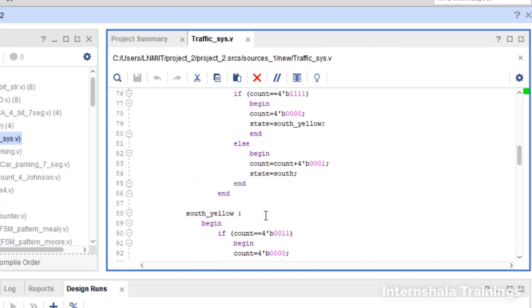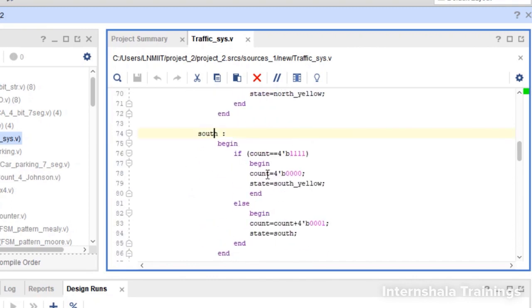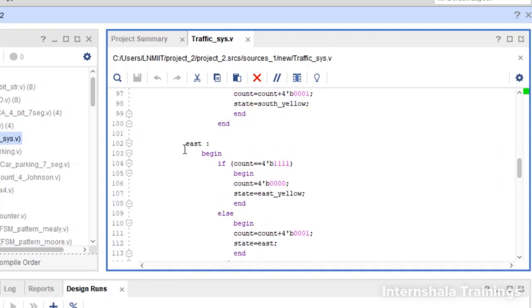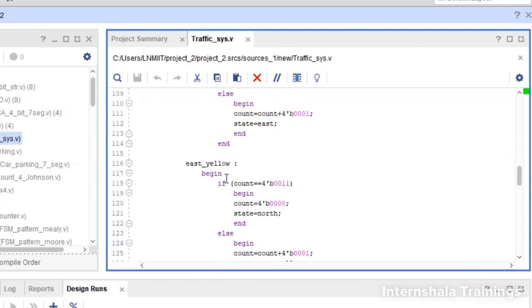Once in south green we count for 15 cycles, then go to south yellow. After 4 cycles in south yellow we move to east green. Once in east green we count for 15 clock cycles, then transition to east yellow, which after 4 clock cycles takes us back to north green.